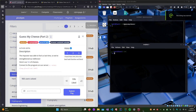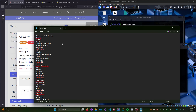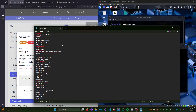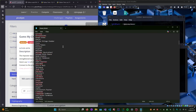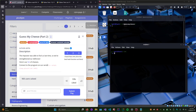This is 'Guess My Cheese' part two. We are given a list of cheeses that looks like an alphabetically organized list, and then we're given a program that's running a server.